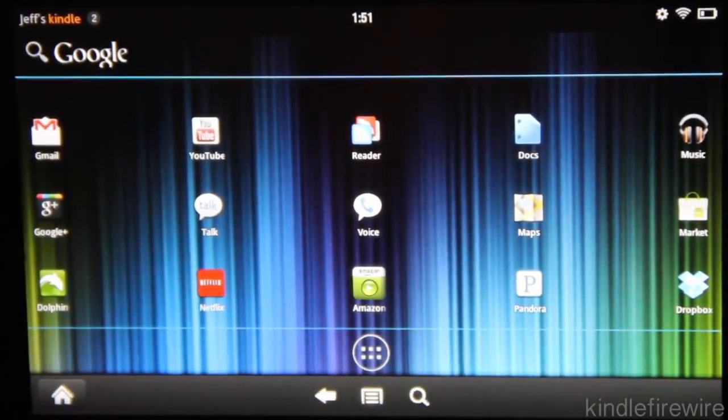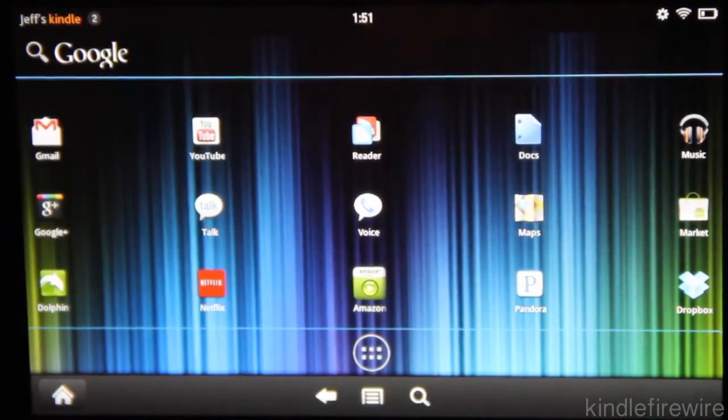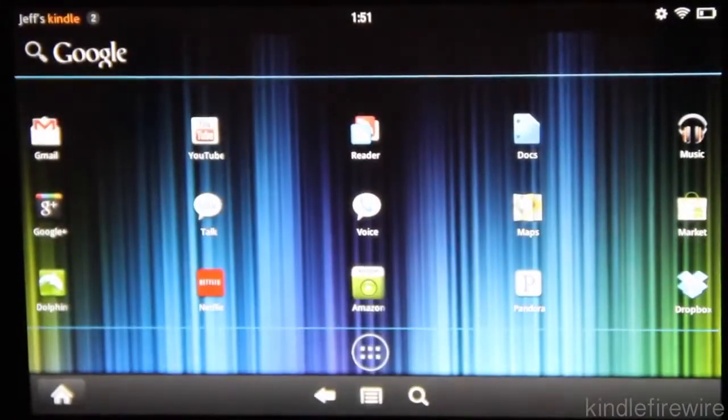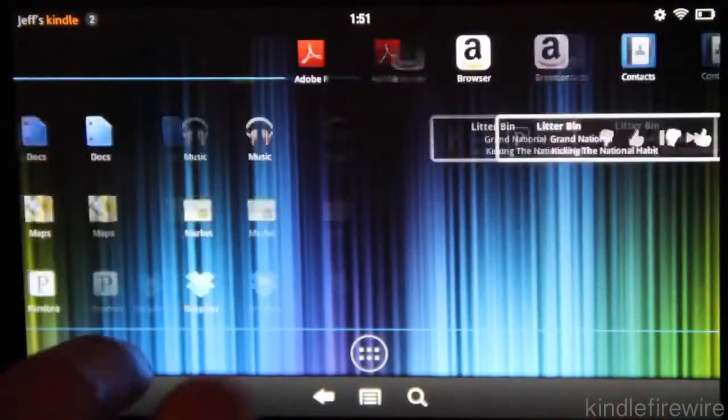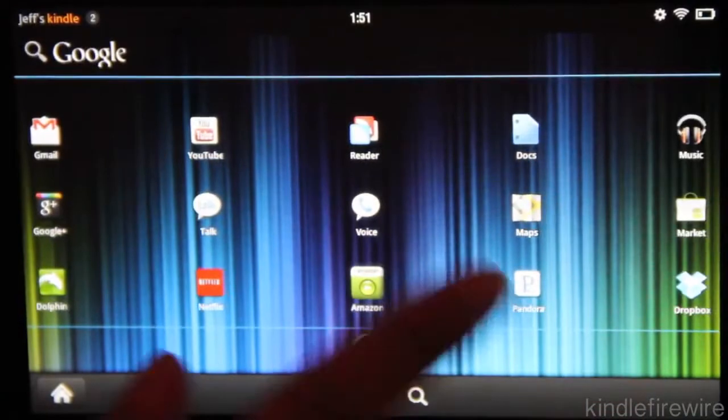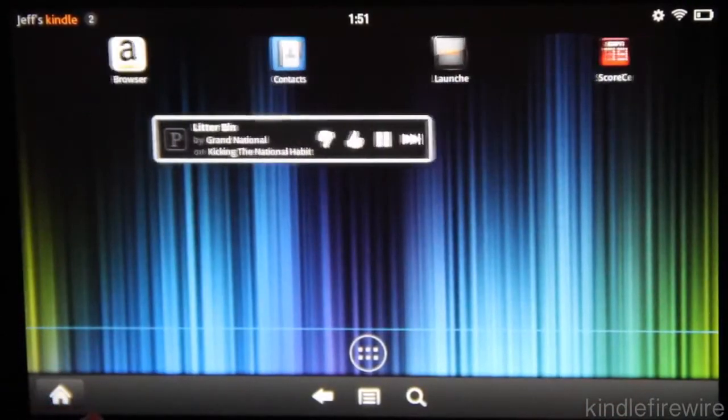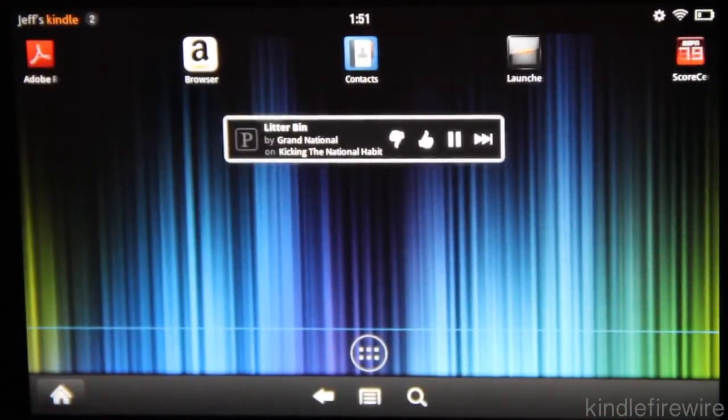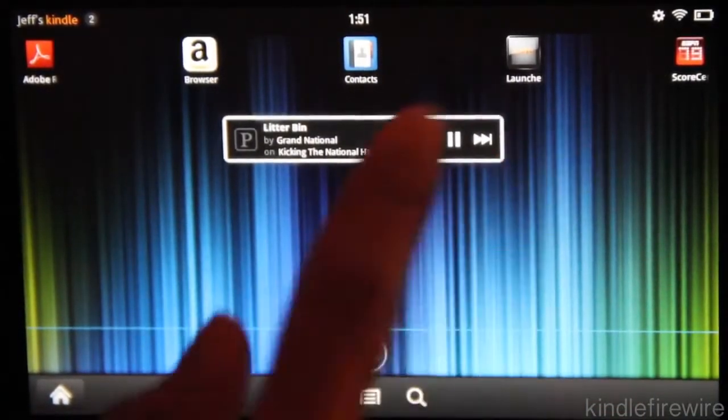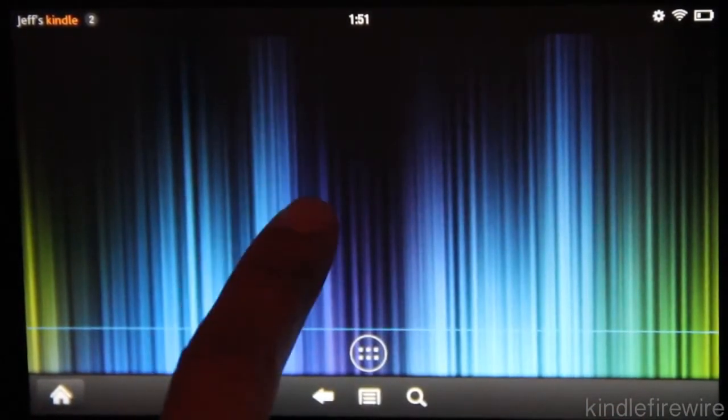I have the Dolphin browser, Netflix, Pandora, Dropbox, the market, Google Music even, and it just really is nice. As you can see, it's a pretty smooth launcher.